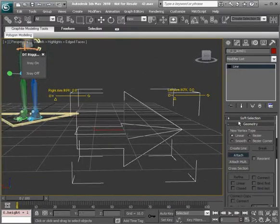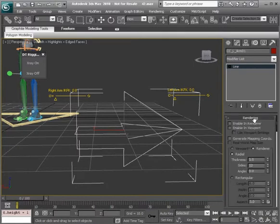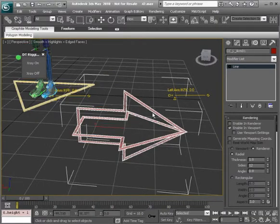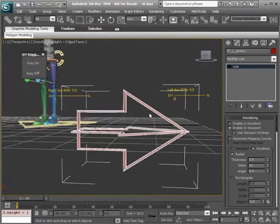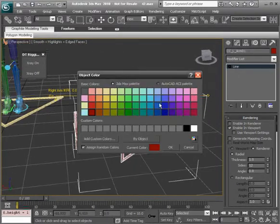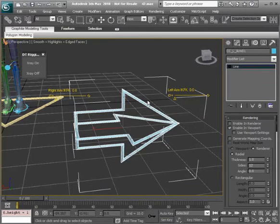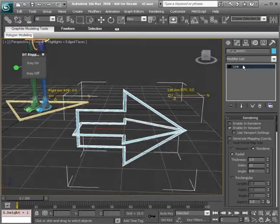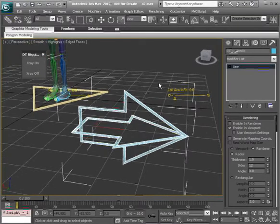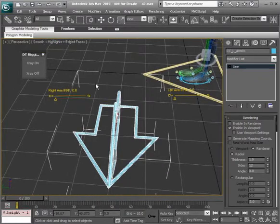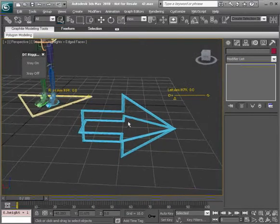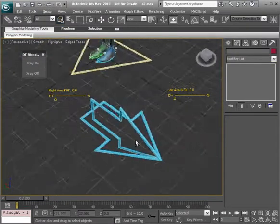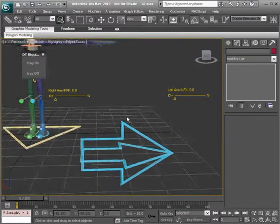I'll also head over to rendering and turn on the viewport option. Let's even recolor this. We can go with light blue. So we have this pretty interesting IK control.